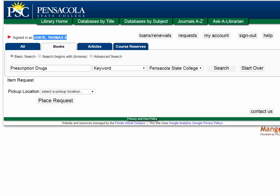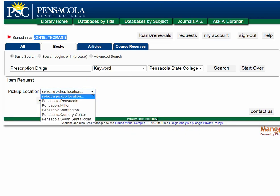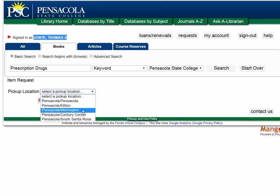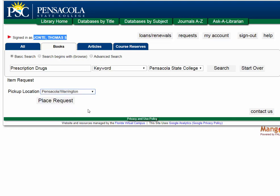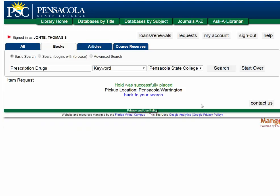Let's get back to that reserve page. From here, you can choose the location where you'd like to have the item sent. Maybe you take classes at the Warrington campus more often — you can have the item sent there. Click 'Place Request' and the item should be available within a day or two. You should receive a phone call or email when it's available.